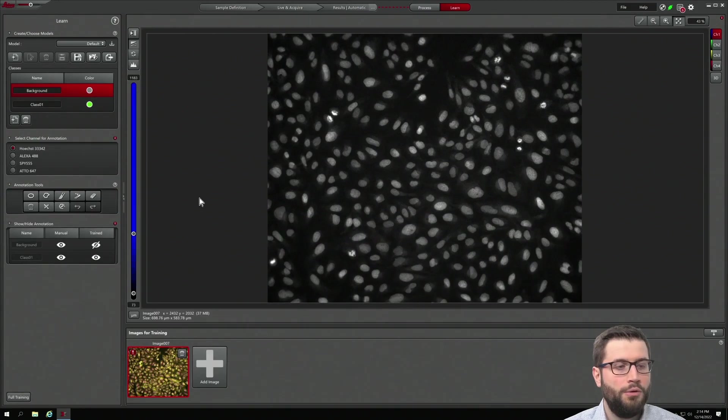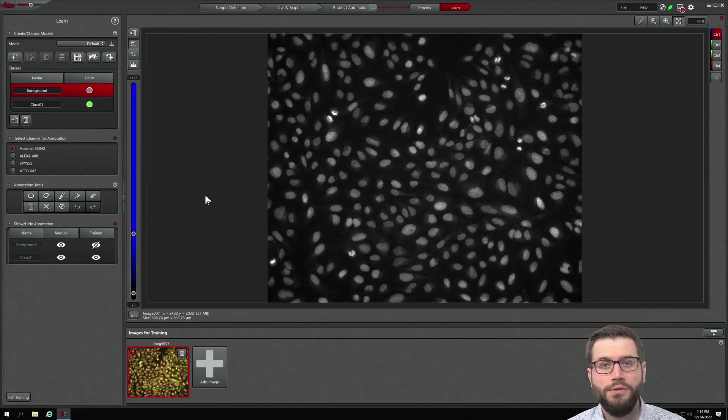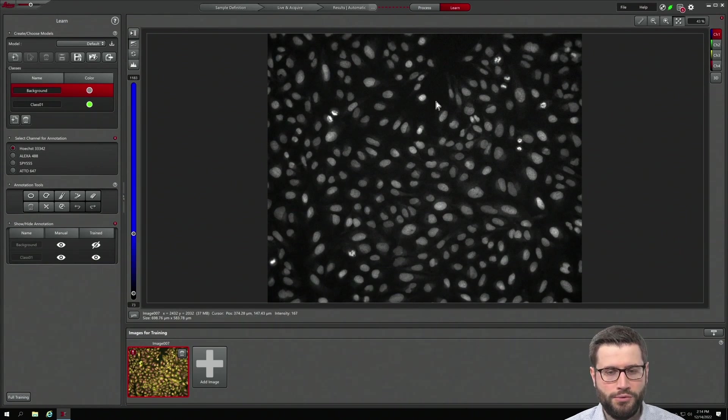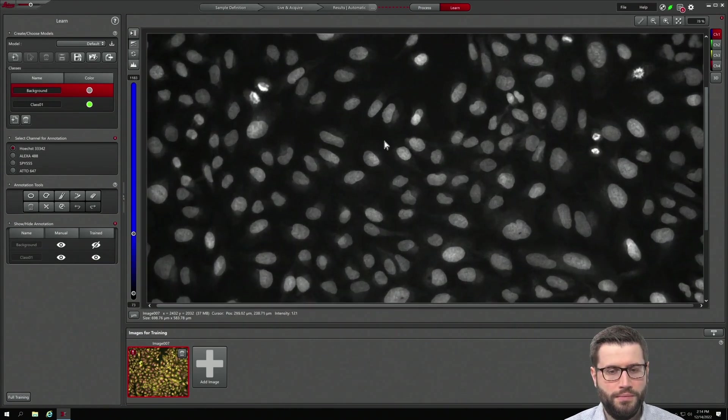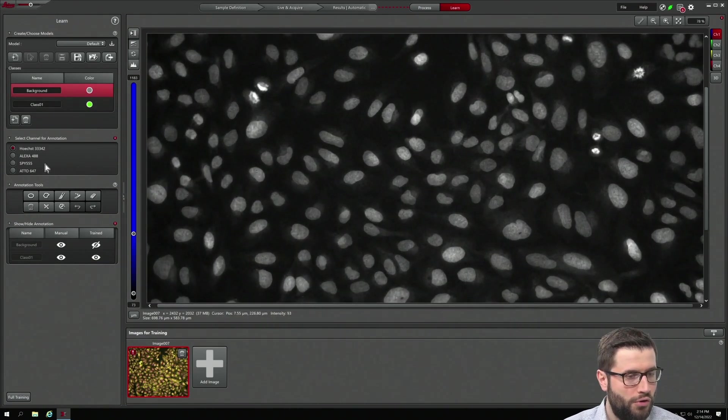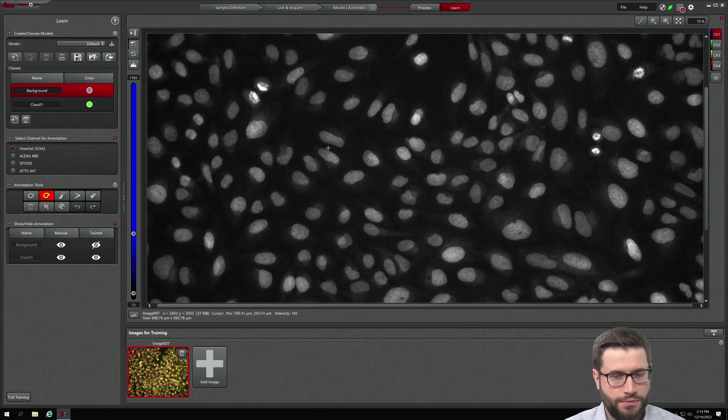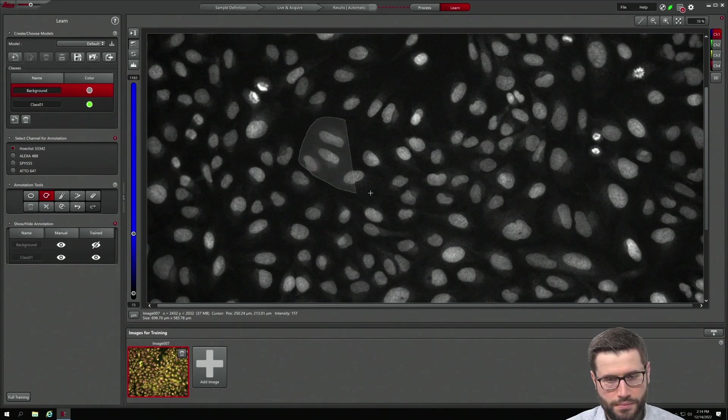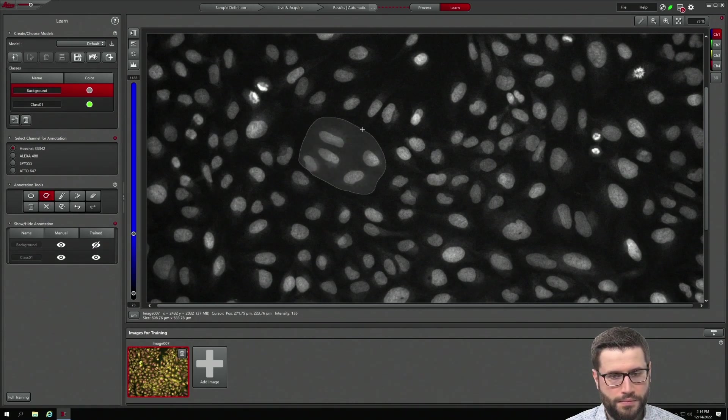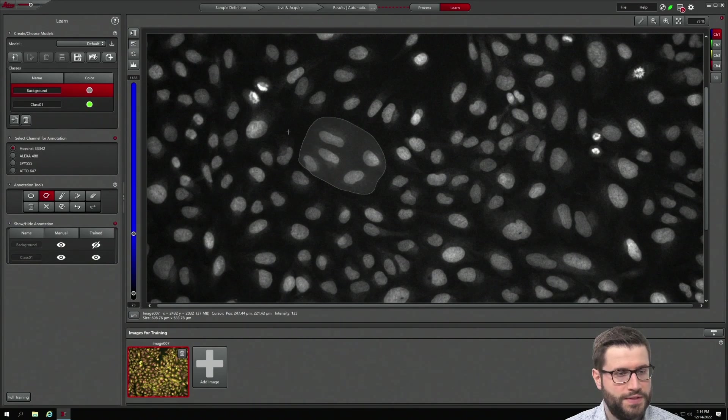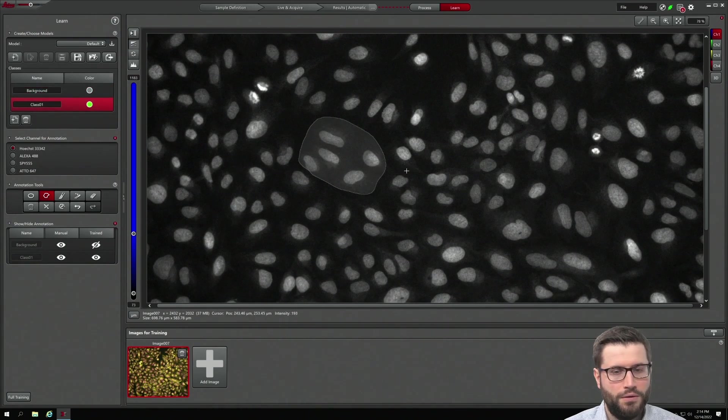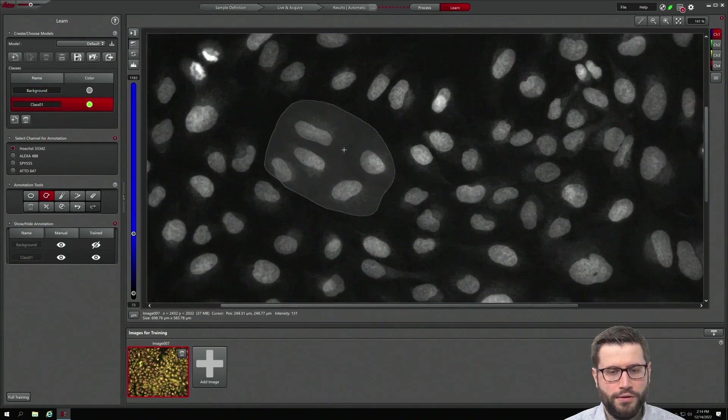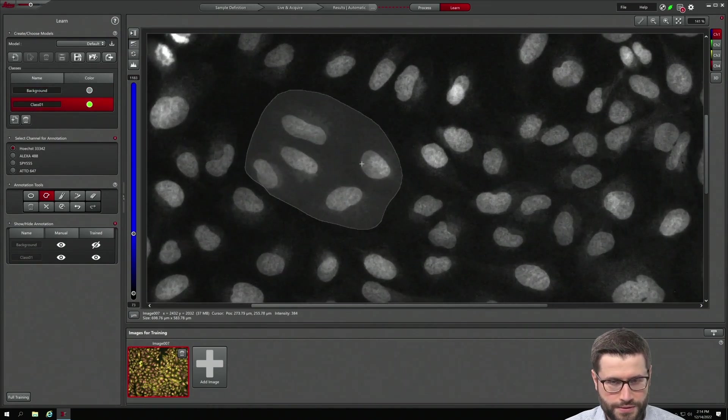Now we have two classes, the background and the nuclear that we want to quantify. First of all, draw a background region. Secondly, draw the object of interest.